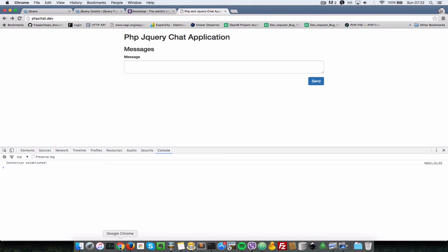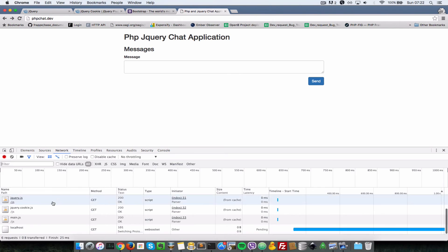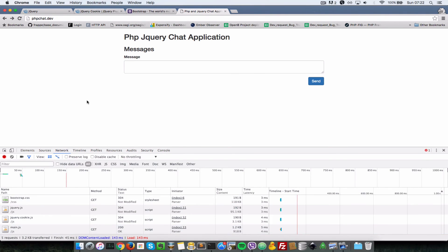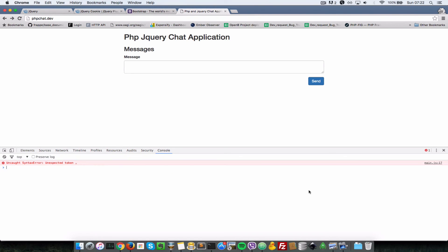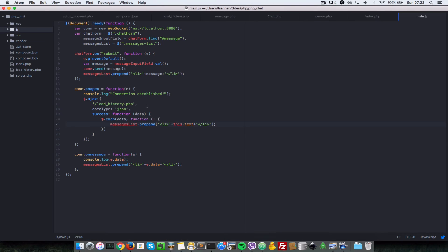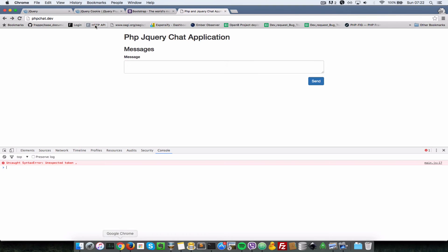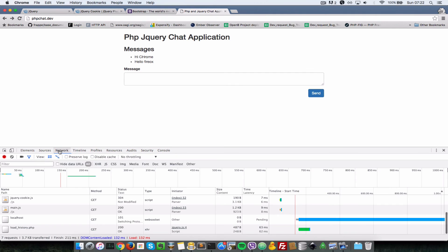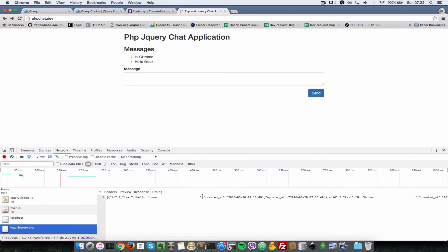Back in the browser, when I refresh and check the network tab, we can see an Ajax request being made to the server. It seems like we have an error on line 17 in main.js. Let's go there and fix it - on the $.ajax call, we did not put the URL key. It should be key-value pairs. Going back to the browser and refreshing, as you can see it's now loading up all the chat history we saved previously.